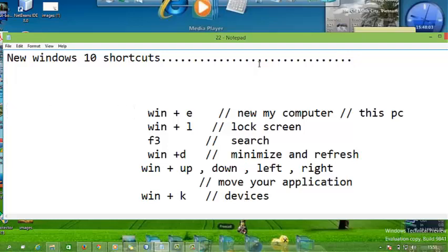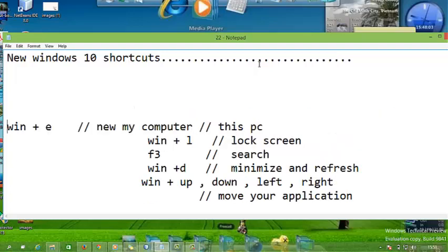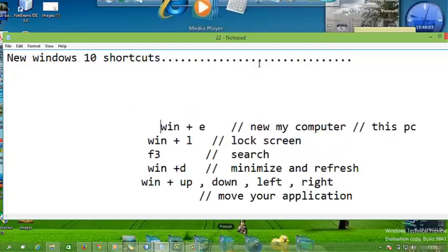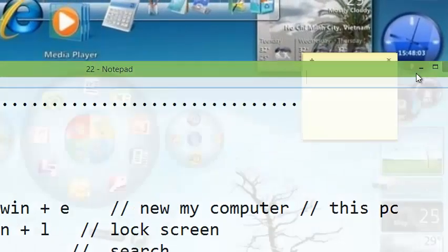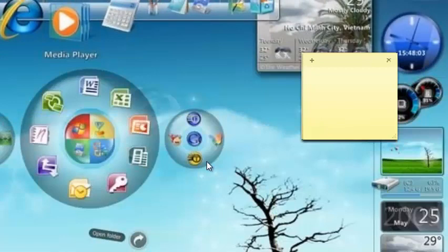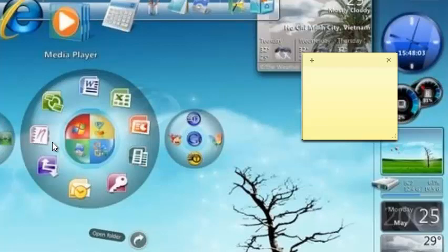Shortcuts like Windows plus E. When you press Windows plus E from the keyboard, you get a new computer. It's like when you go to My Computer, then you see your drive screen.